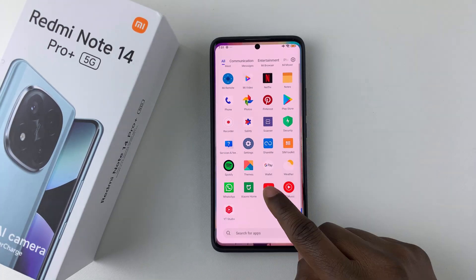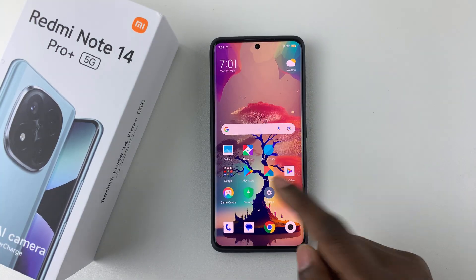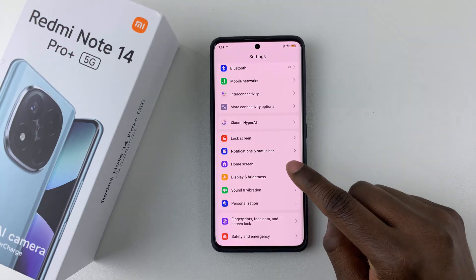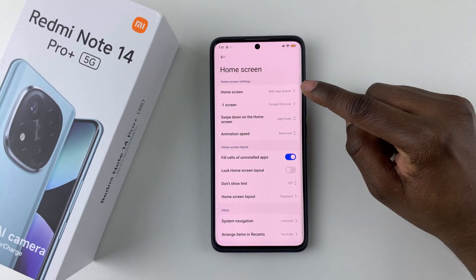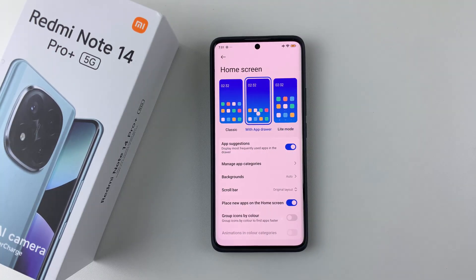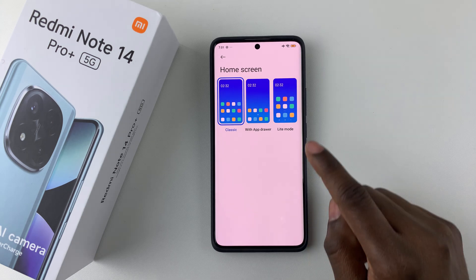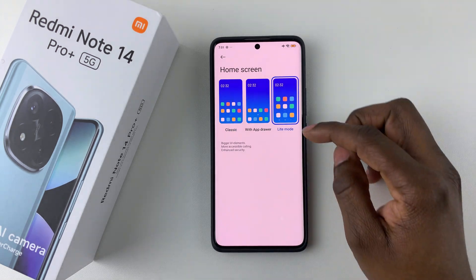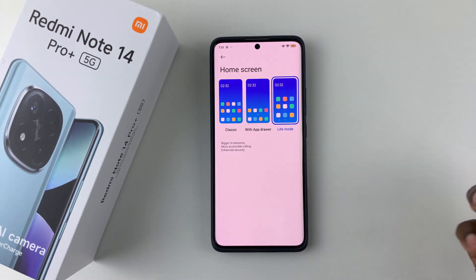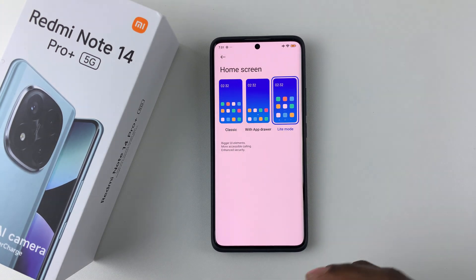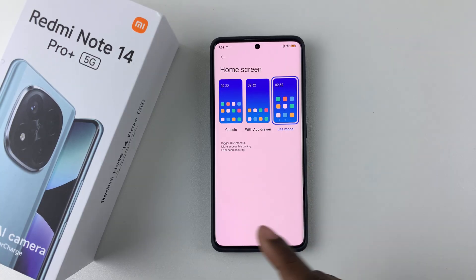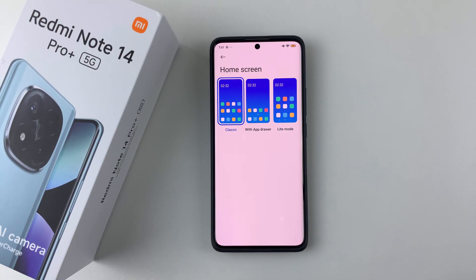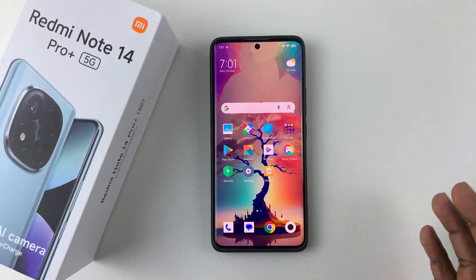Now if you'd like to disable the app drawer, simply go to Settings again, select Home Screen, tap on Home Screen again, and then choose either Classic or Light Mode. Light Mode has bigger UI elements, more accessible settings, and enhanced security. Or you can simply choose Classic and the app drawer will be disabled.